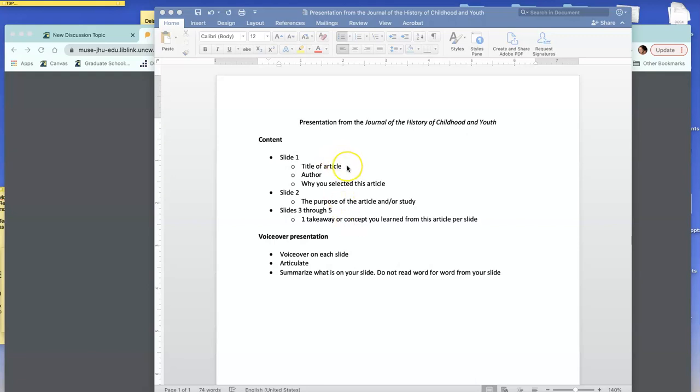On slide one, you need to have the title of the article, the author, and then why you selected this article.